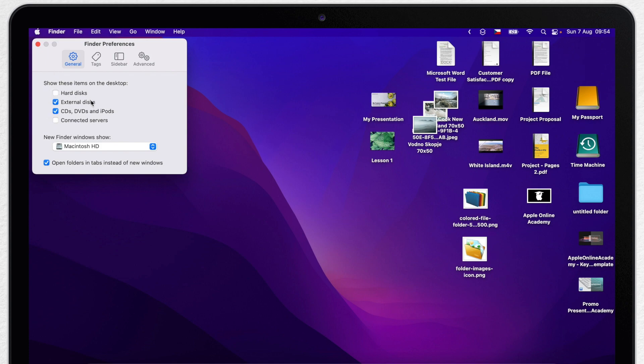You can do the same with external disks but I wouldn't recommend doing that unless you have the external disk connected all the time. Because it's quite handy if it appears when you need it.